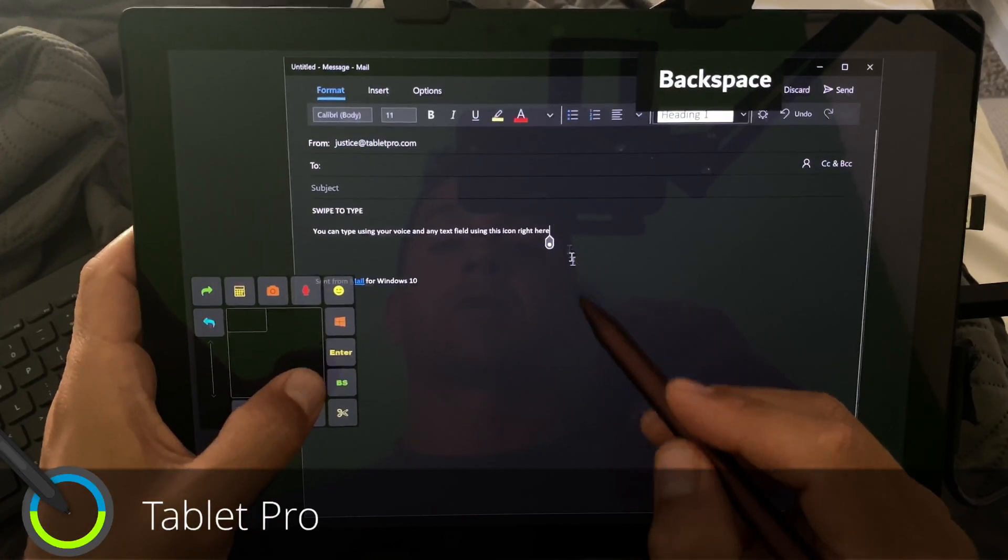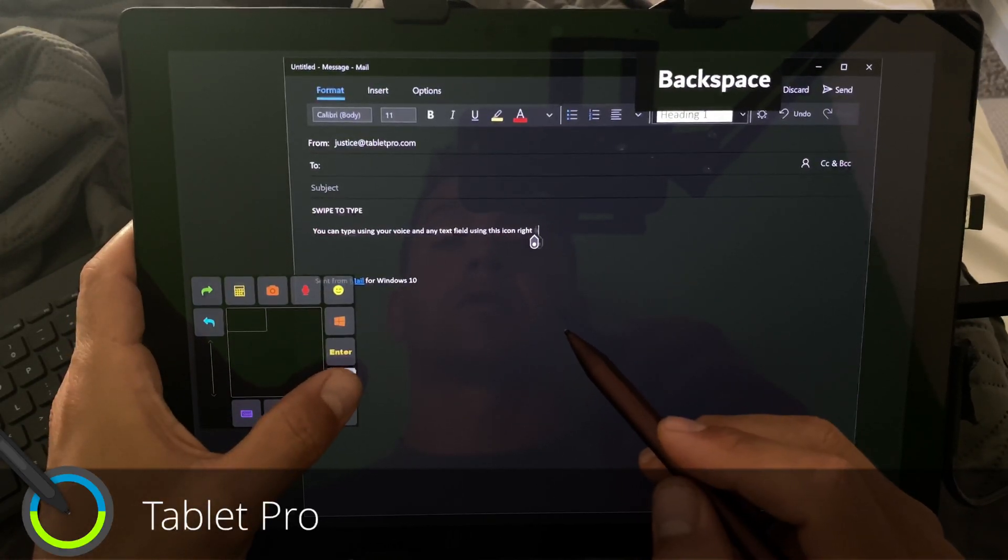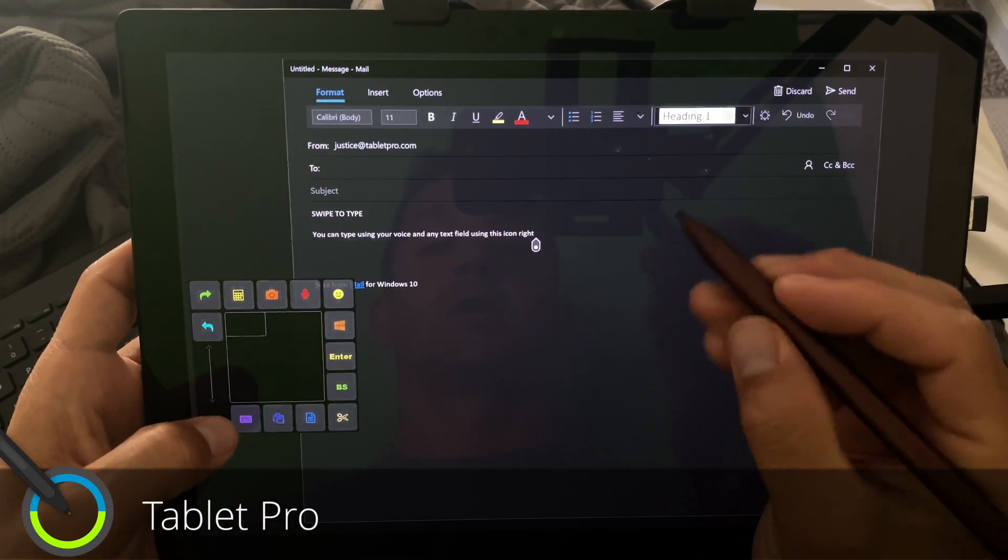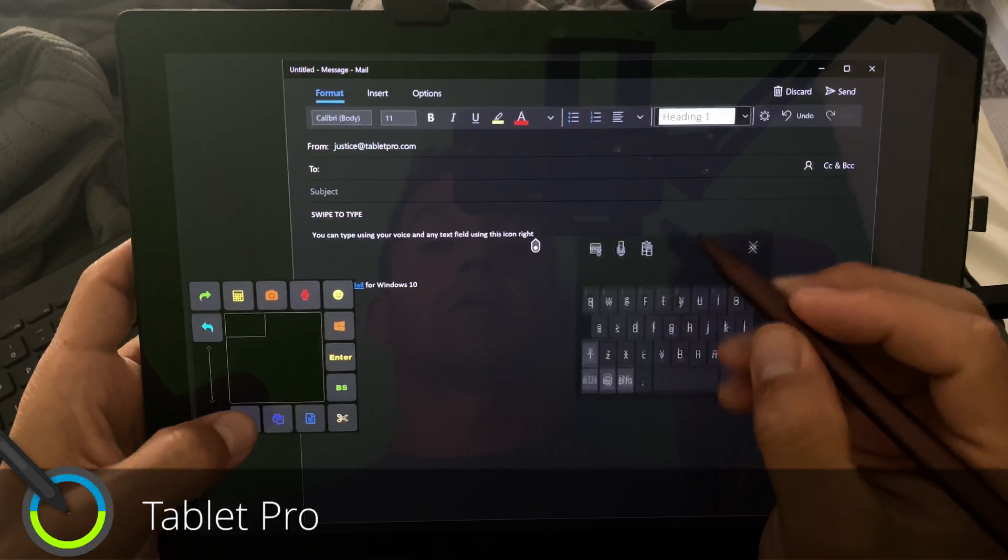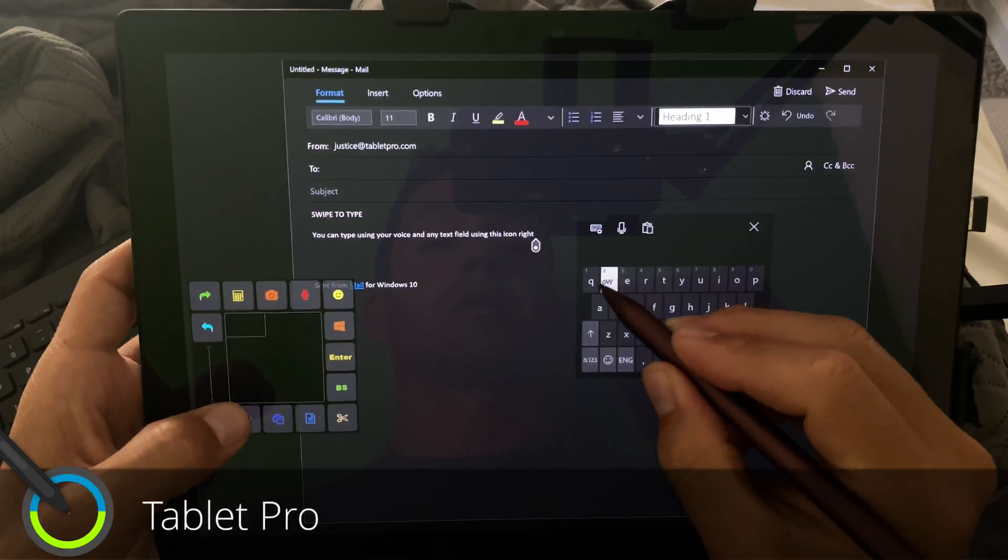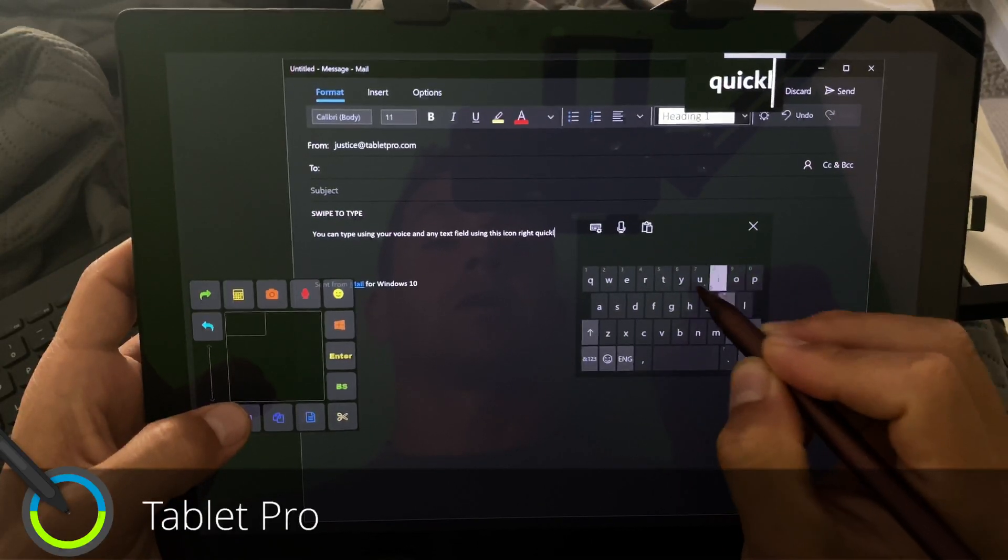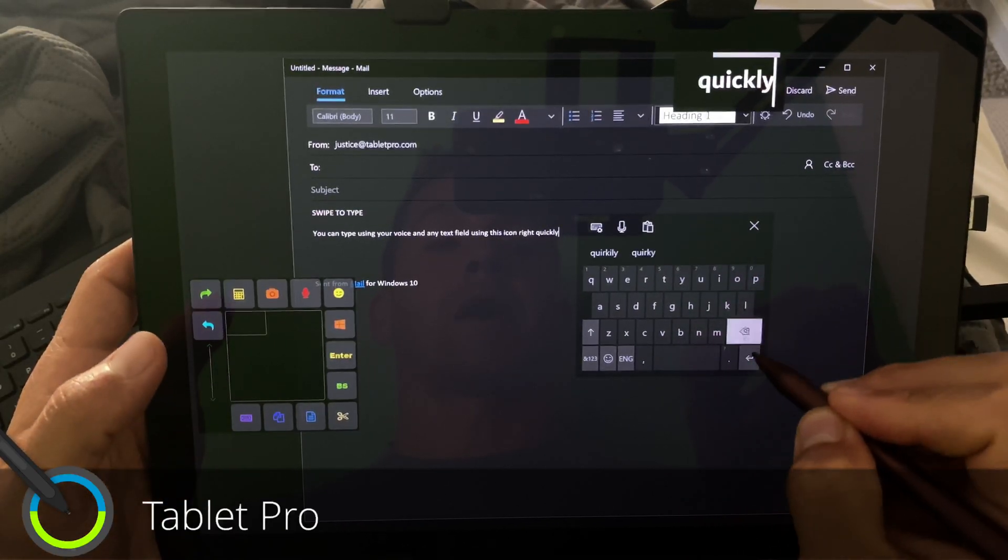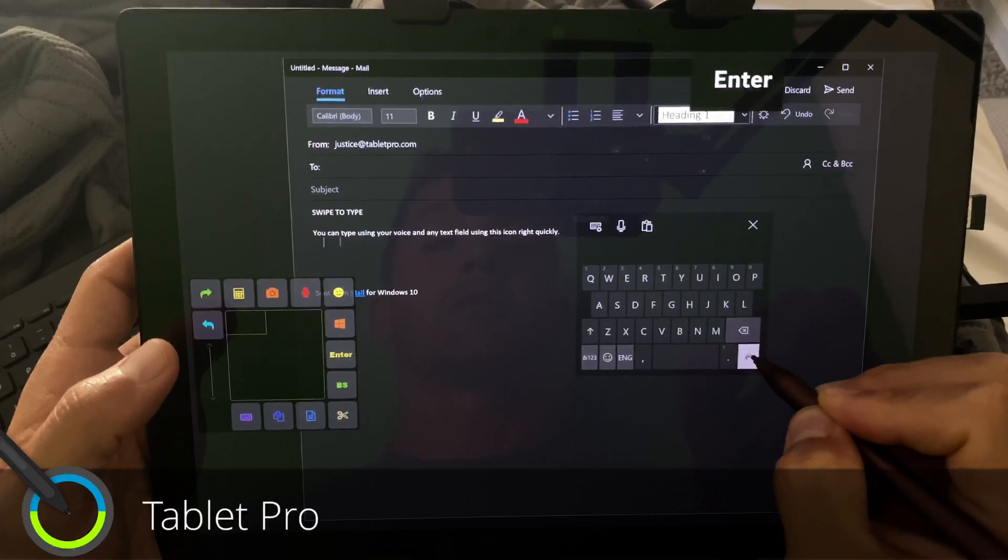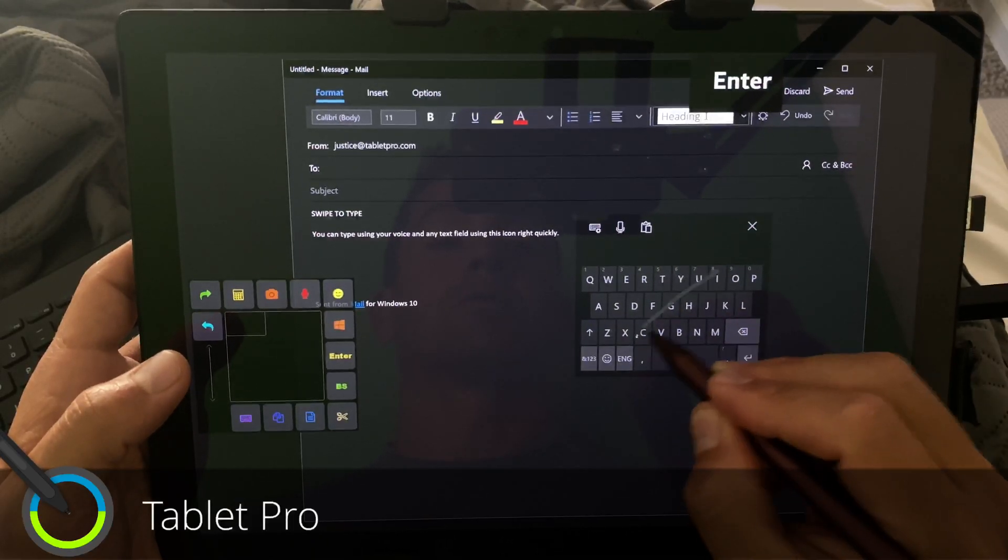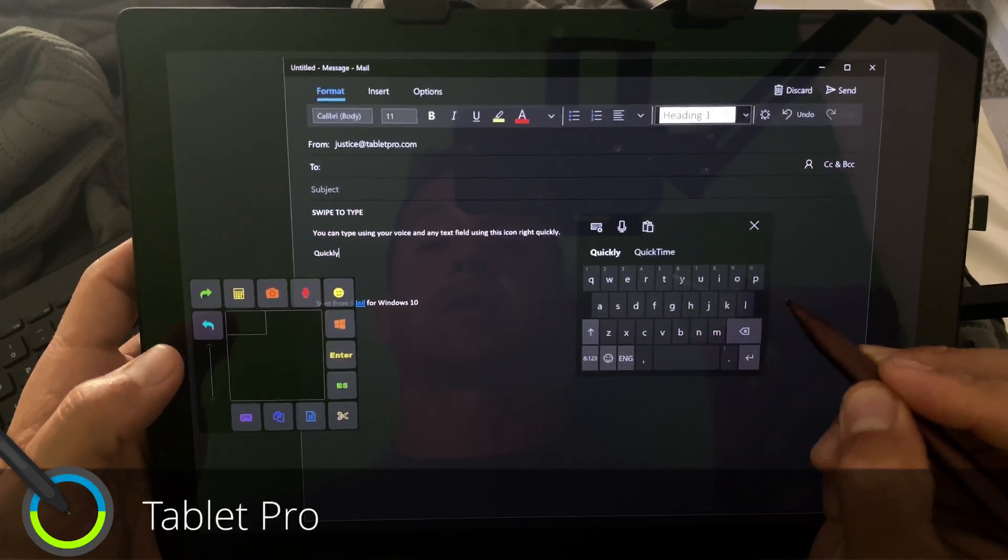I have Enter, Backspace. So if I wanted to delete part of this and redo it, I can do that really quickly. And I can tap out those, or again, I can do like this.